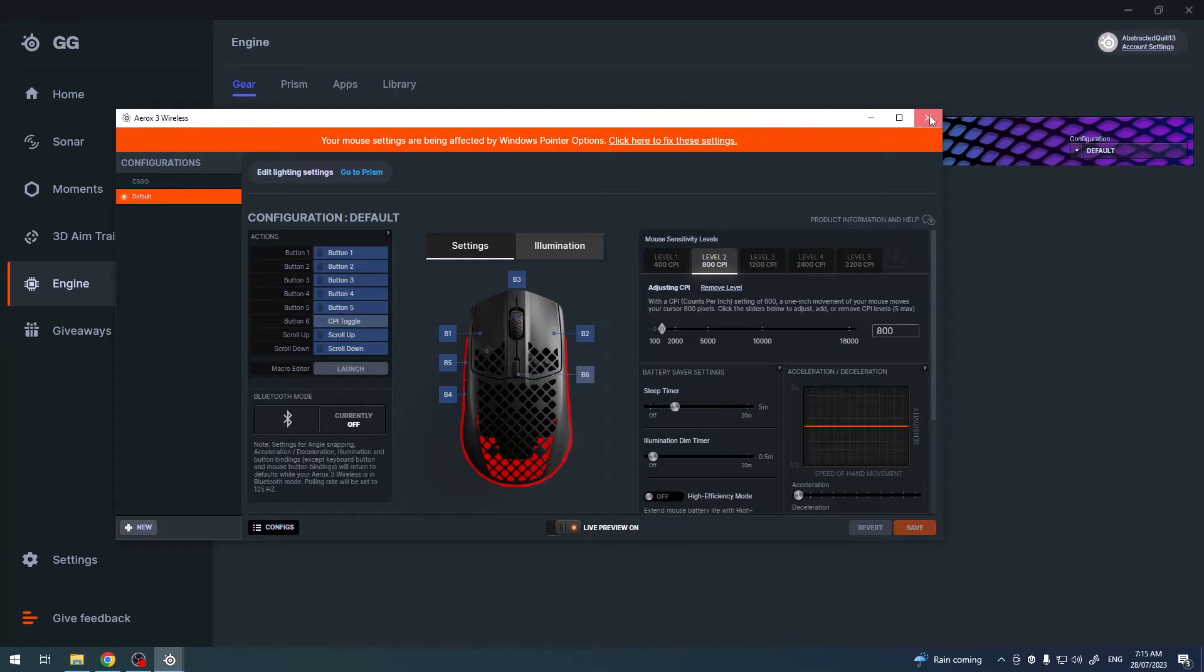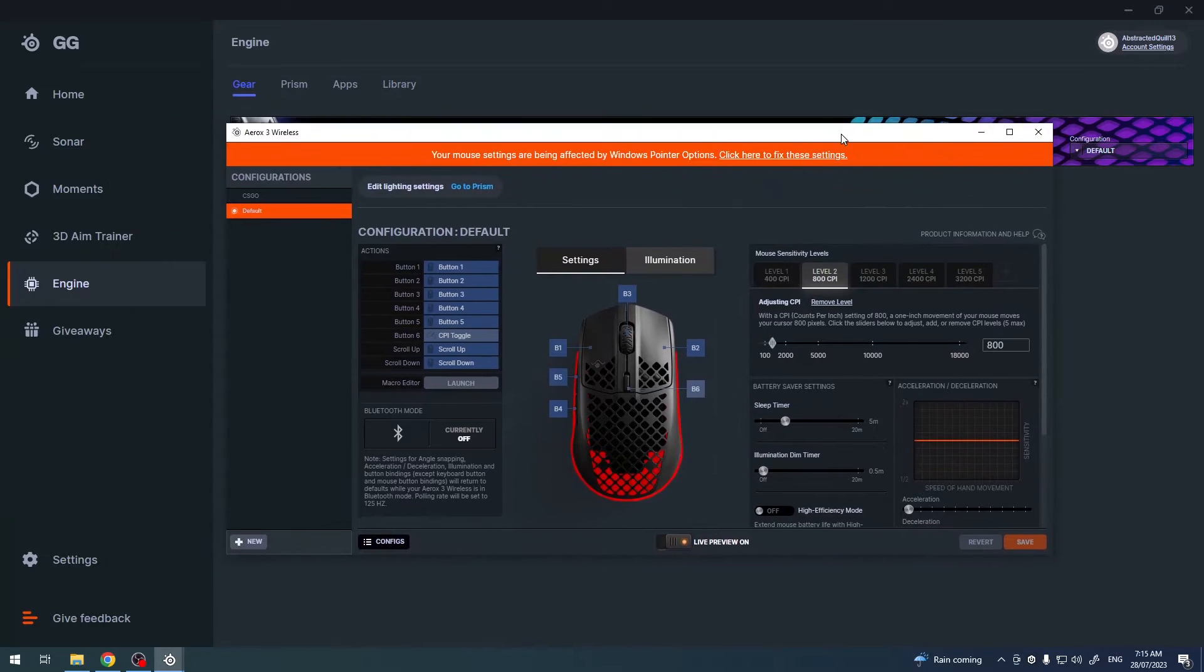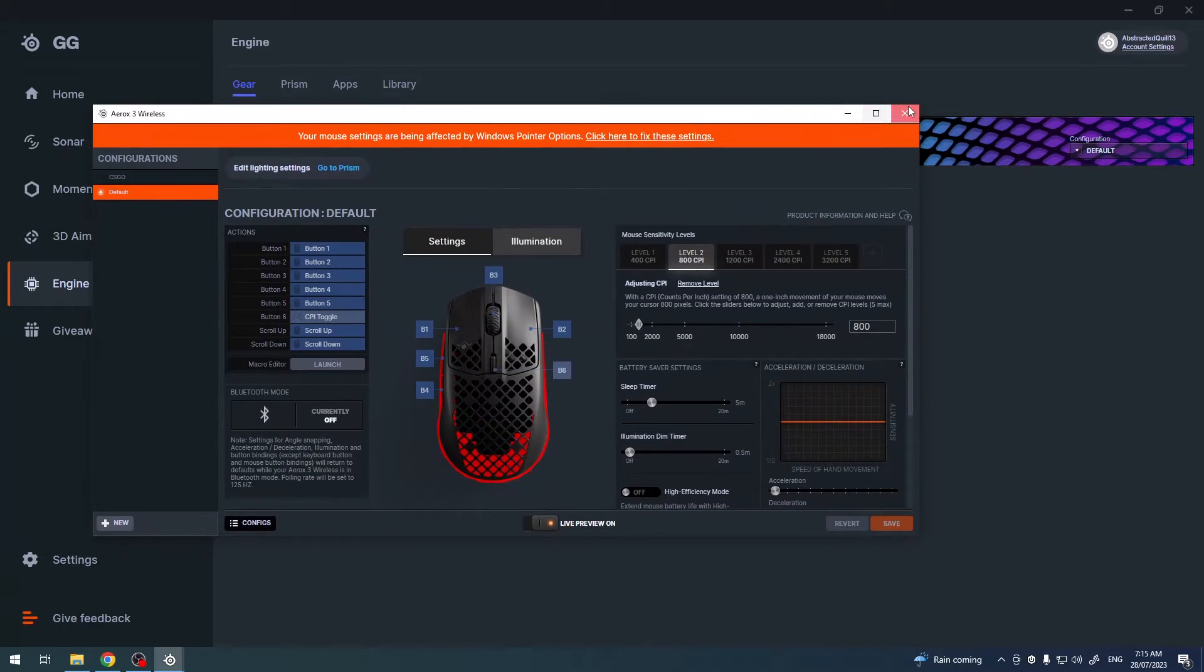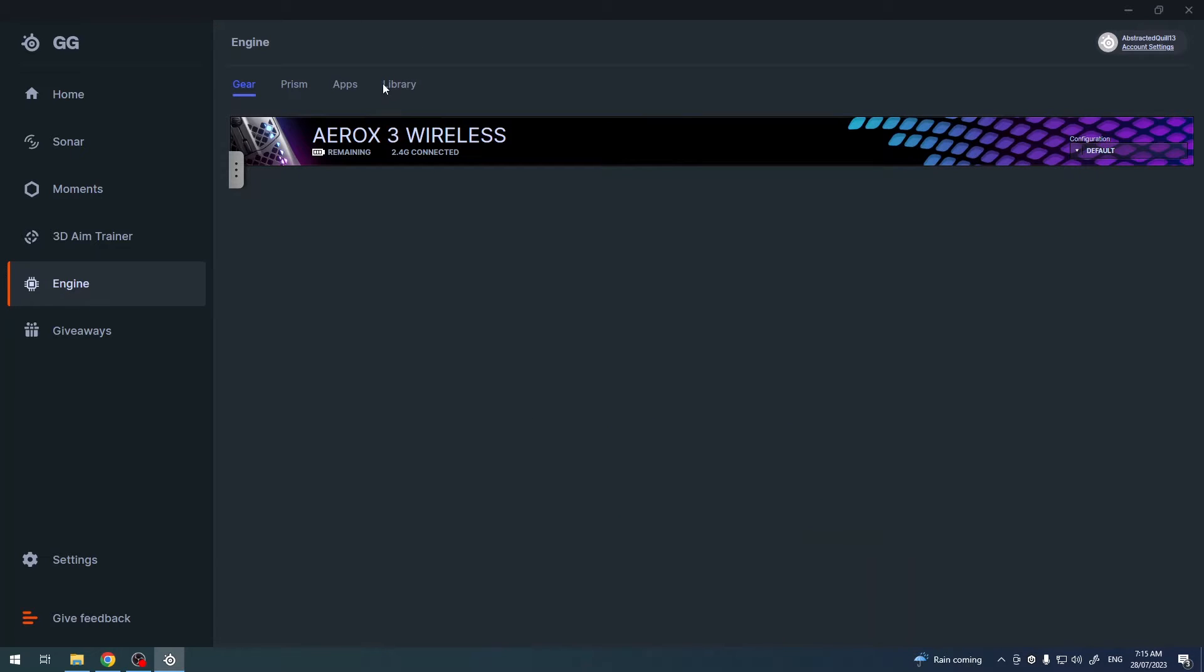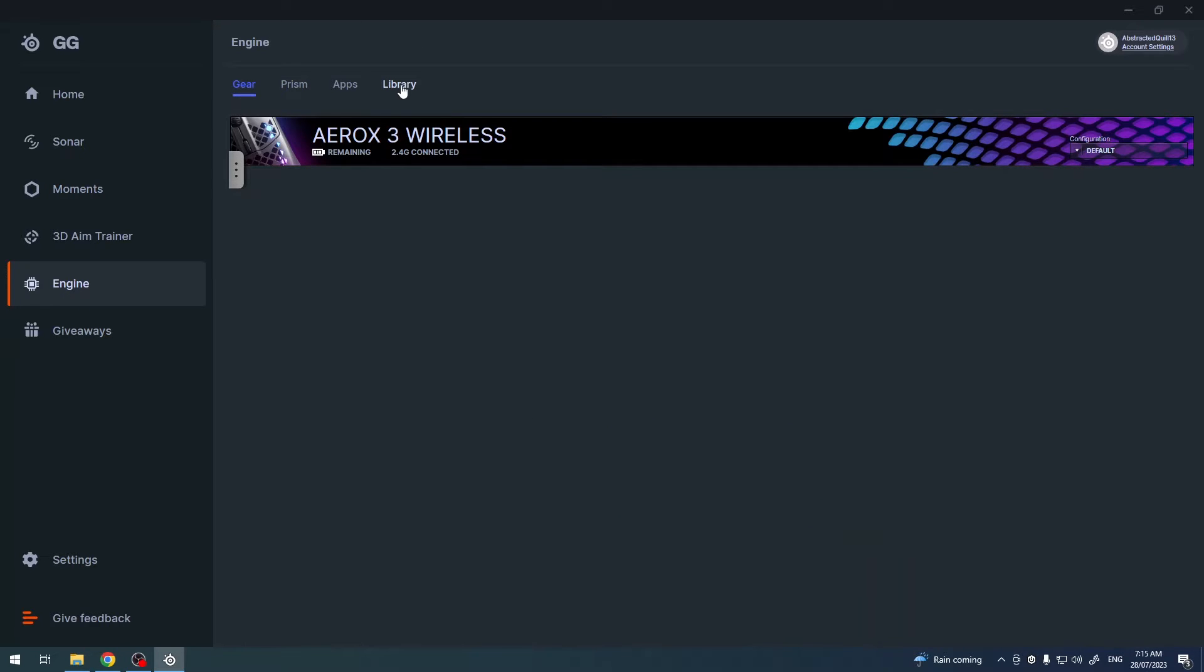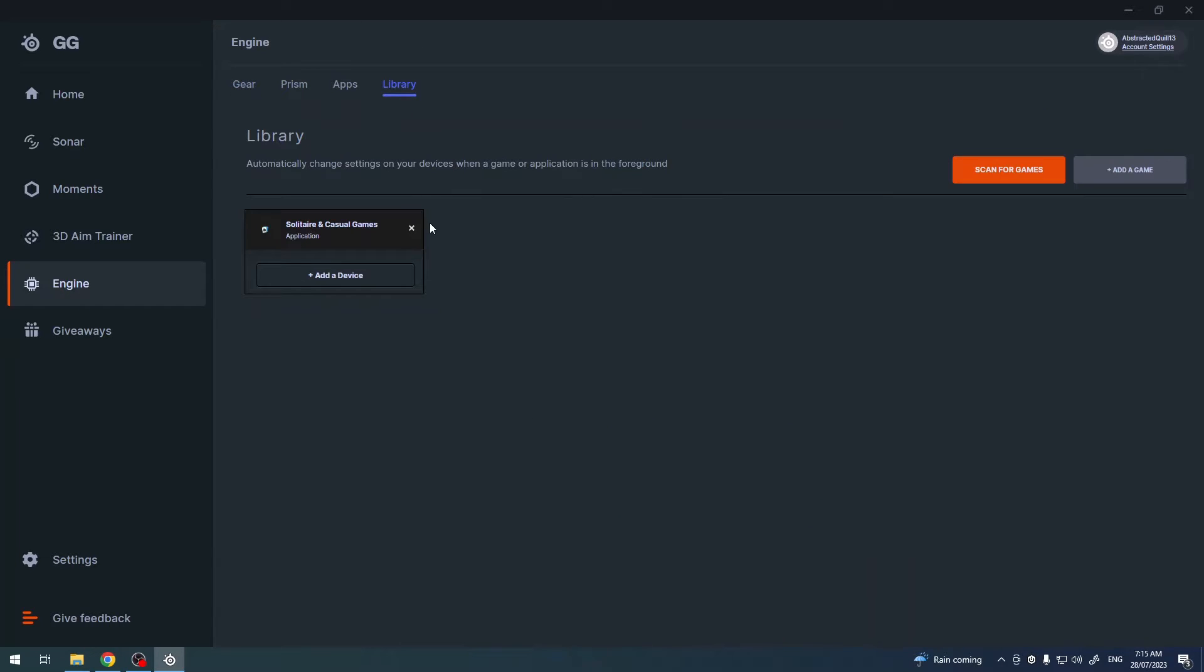There's many different options. So anyway we're gonna go to the library, and here we can scan for all of the games on our PC.